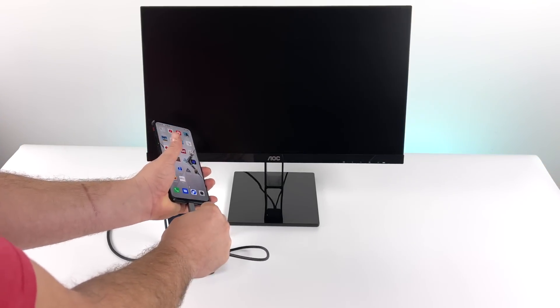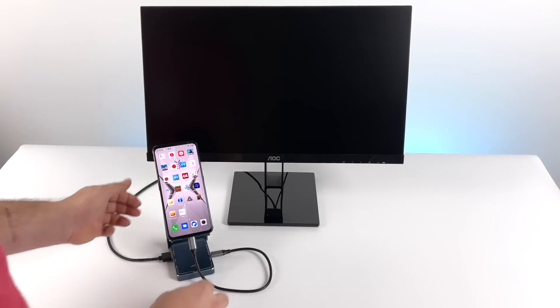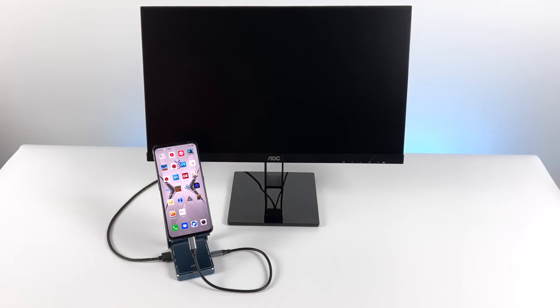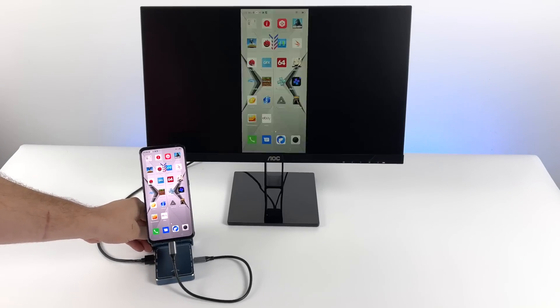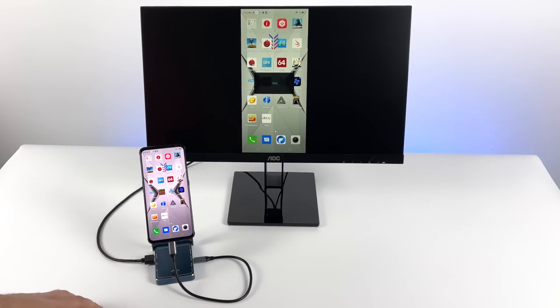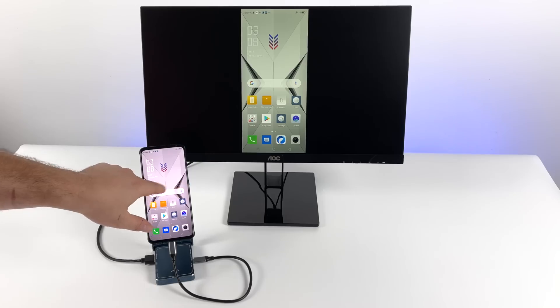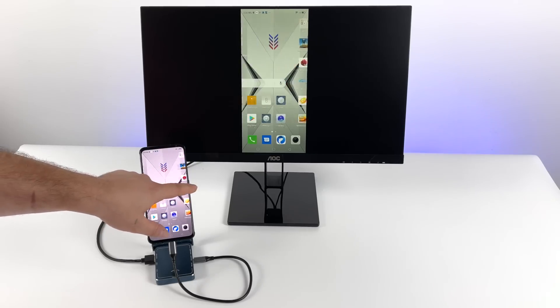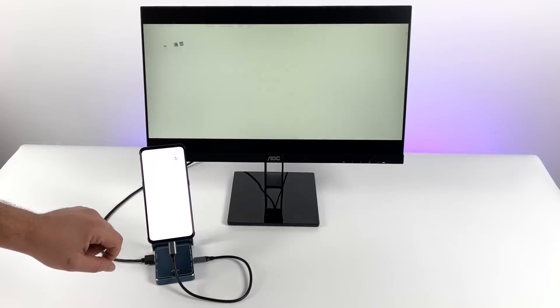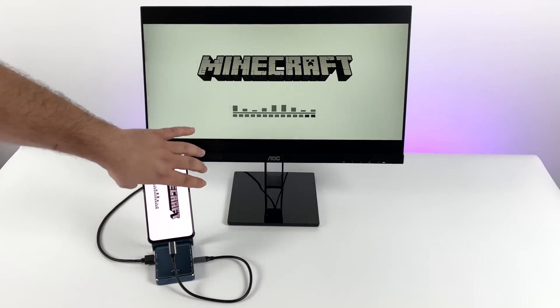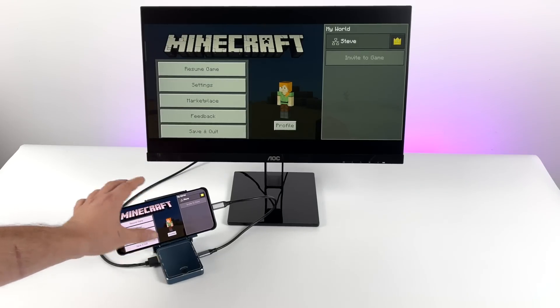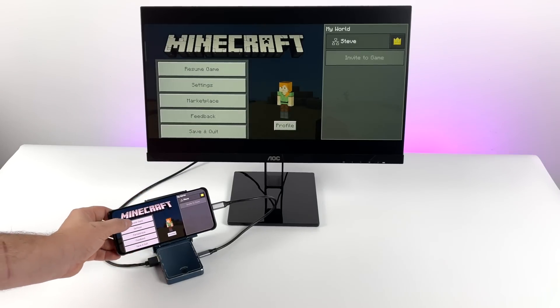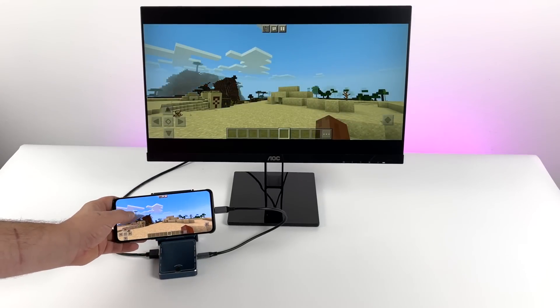So next on the list, I wanted to test out the Red Magic 6. This is an awesome little gaming phone here. It does support display over USB type C. But unfortunately, with this phone here, we don't have any kind of desktop interface. We're going to be stuck with Android here. I mean, you could install a third party launcher if you want to. But when it comes to gaming, this will work out pretty well.